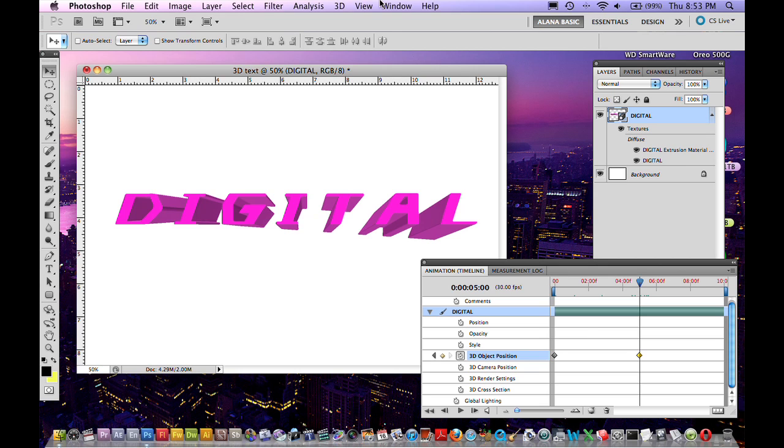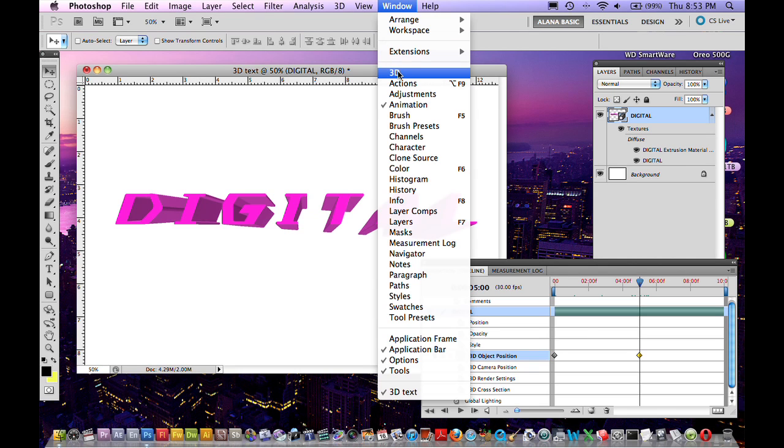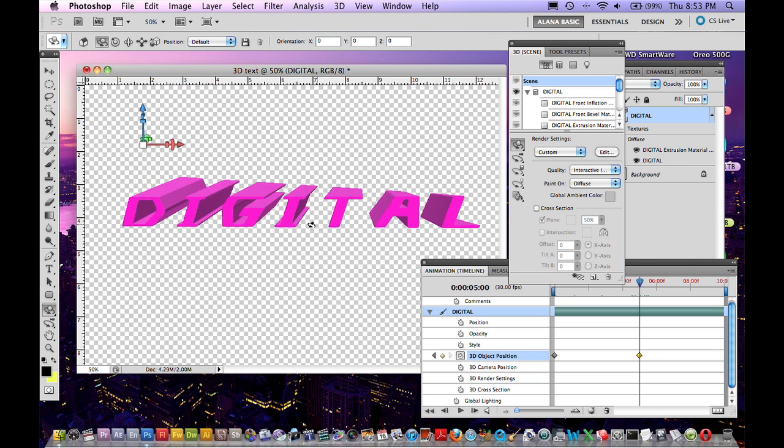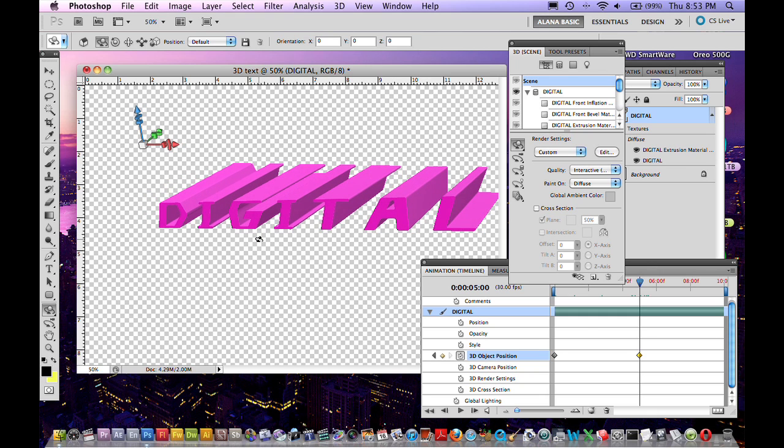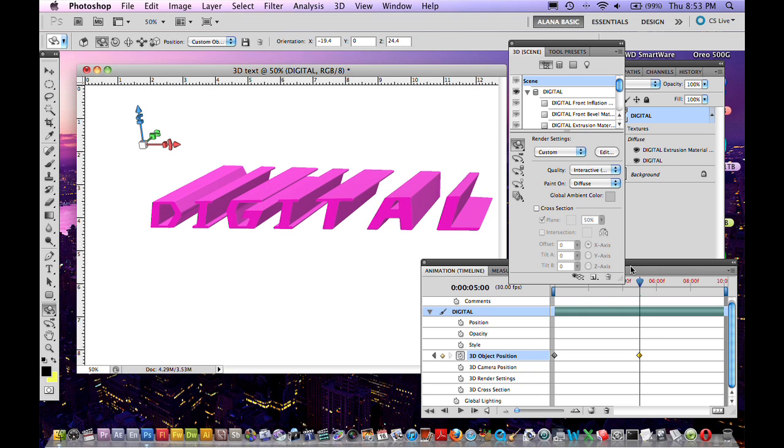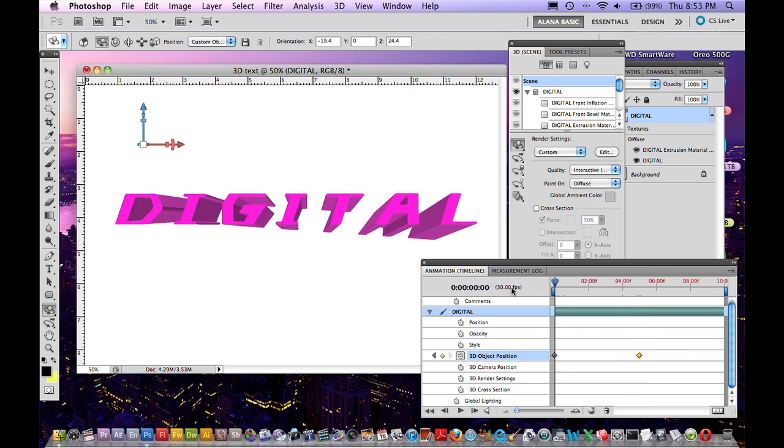So, to move your text go up under Window and open up the 3D menu. Grab this tool here that is the Object Rotate tool. And we're just going to move it like so. Really simple. Really simple little animation. And if you go back you're going to see it's moving. So it's that simple.